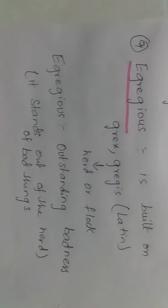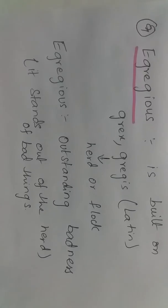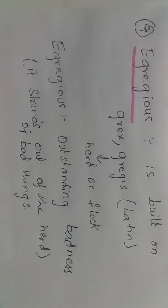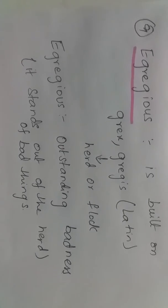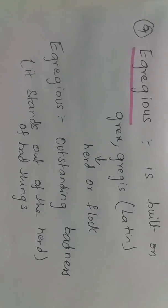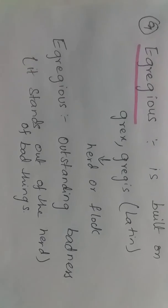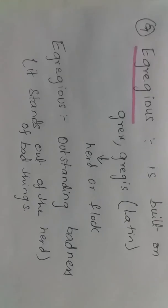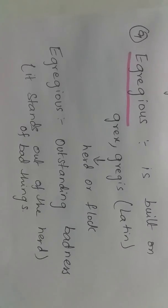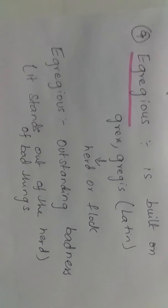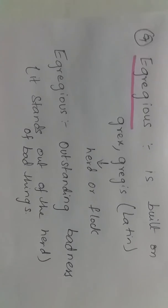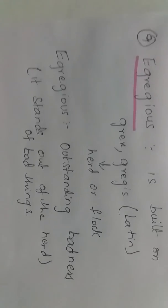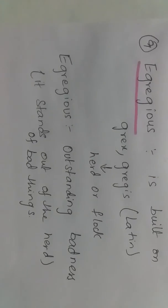Egregious is built on the word 'grex' or 'gregis' which is a Latin word which means herd or flock. So egregious means outstanding badness. When you say egregious lies, it is such a bad lie, a lie that stands out from all the other lies. So it's such a vicious lie.